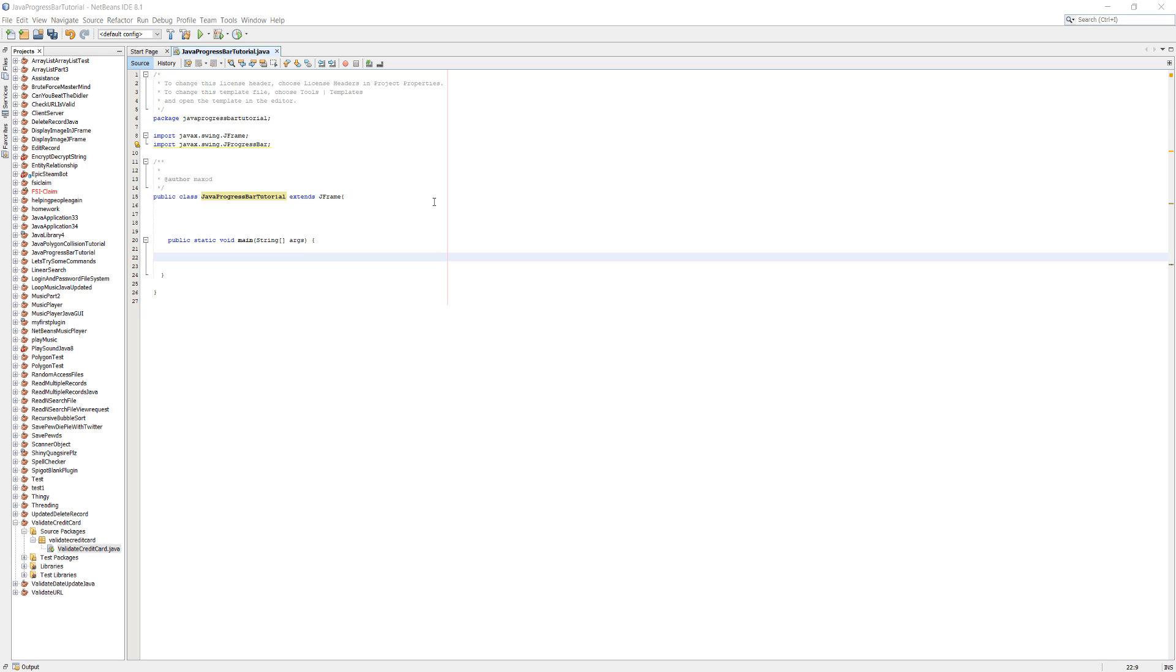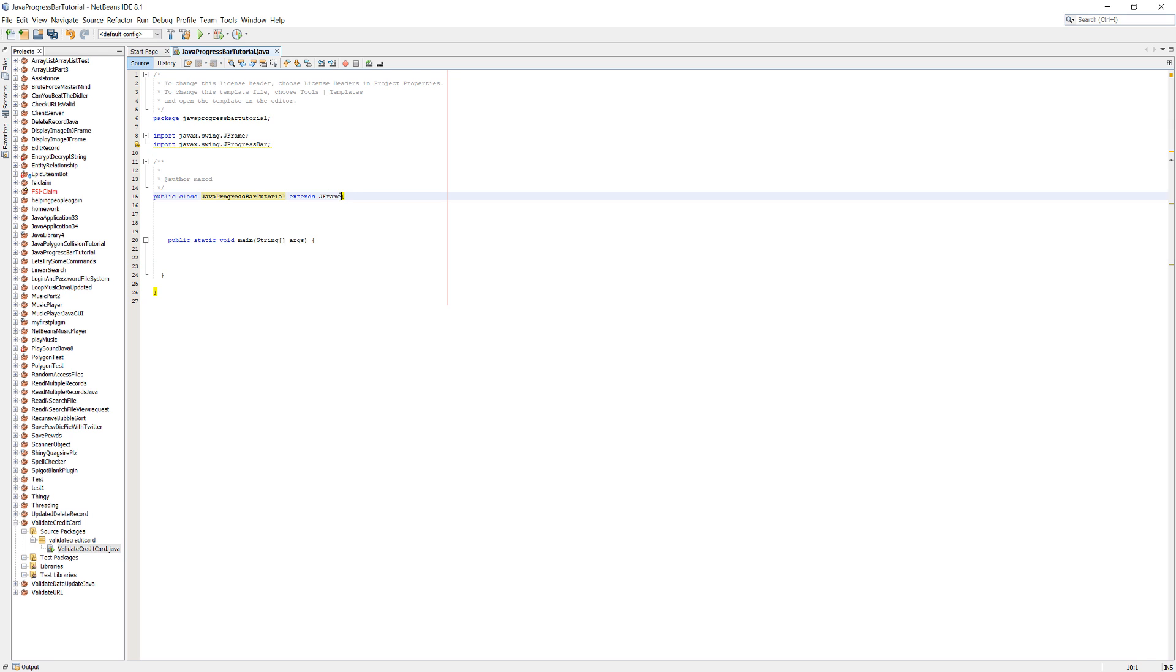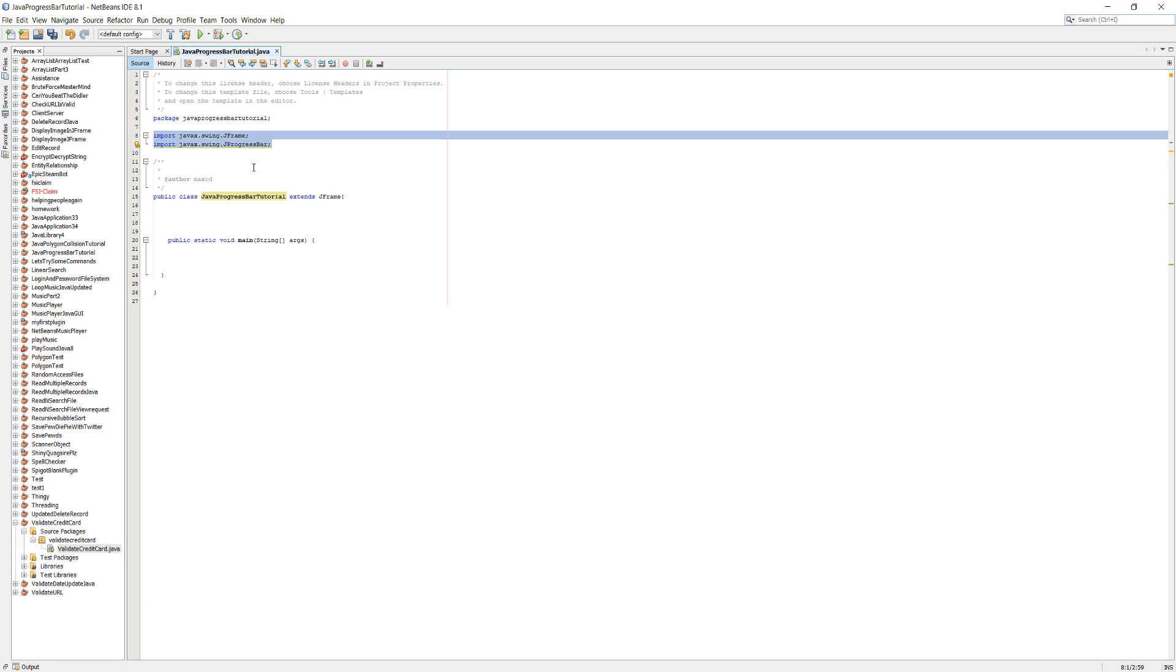What we're going to be doing is making a loading bar which will show the percentage and have a little bar which fills up as you go up the counter. Before we get into this, make sure your class inherits from the JFrame class, so you do extends JFrame and import these libraries.